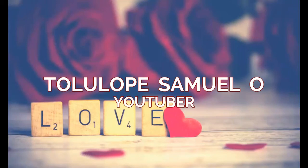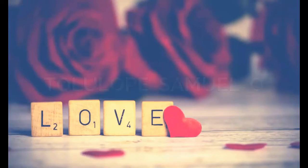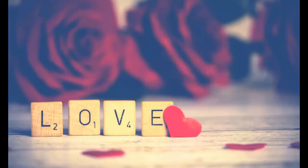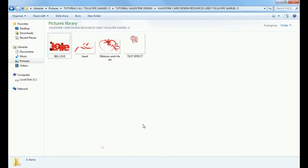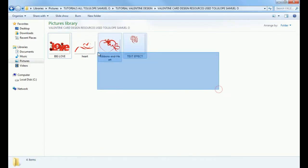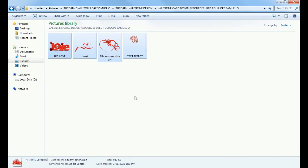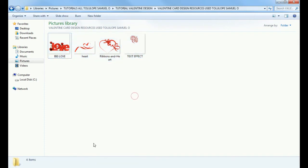In this video we are going to take a look at how to design a custom Valentine card like this in Photoshop. A link to download all the resources we'll be using in this tutorial will be given in the description, so you can check them out to follow along. Let's get into the magic world of Photoshop.